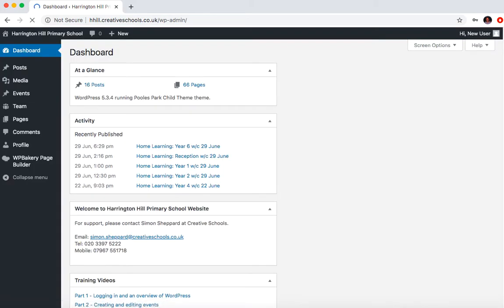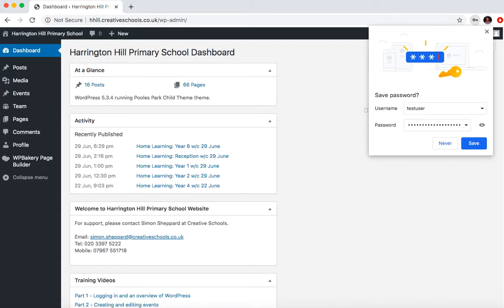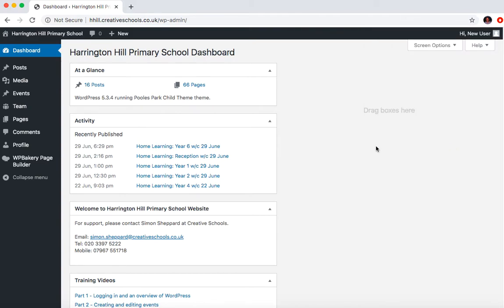Okay, so you'll all receive your own username and password once we've gone live. But for now, you can log in using the test user account.